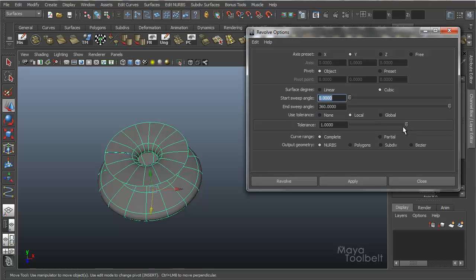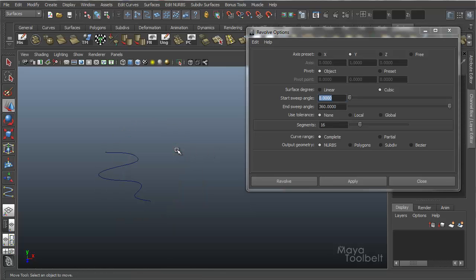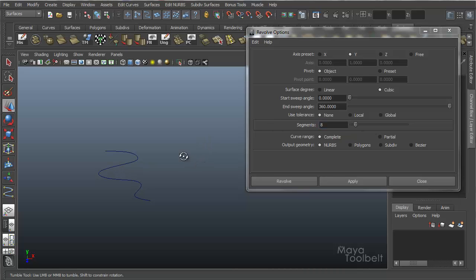Local gives you the slider and then none lets you say how many segments you want. I personally prefer being able to say how many segments I want. I think that's a lot more control, a lot less guesswork.